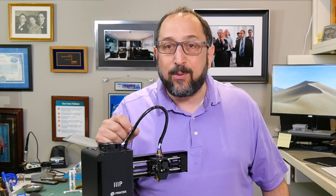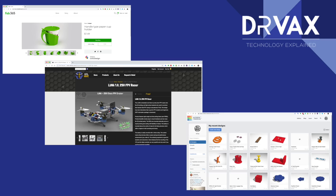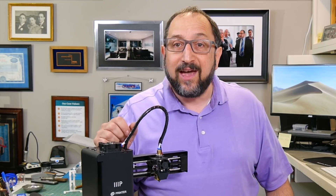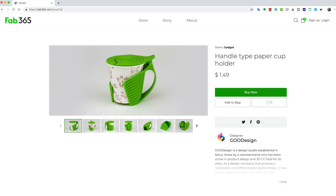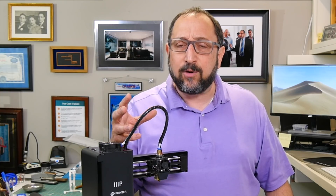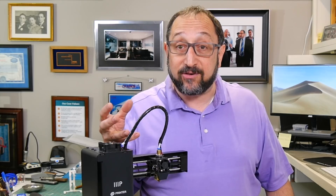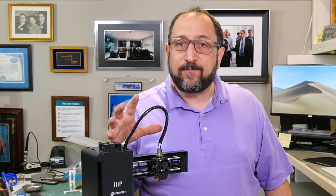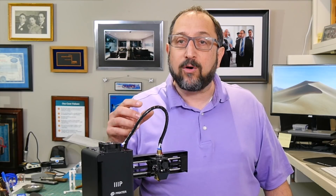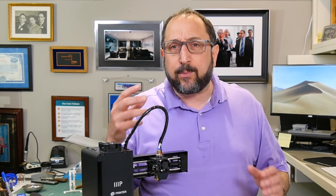I'd like to point out three additional places that are a little different but have unique capabilities. Fab365 has beautiful, beautiful models. They're almost all paid models, but they're often only a couple of bucks for a model. If you look at this screen you'll see an example — like this cup holder. These models are very high end, designed by professional or at least very talented designers. It's a very interesting place to find something you want to print as a gift or for a very practical purpose.